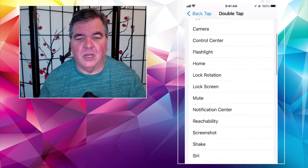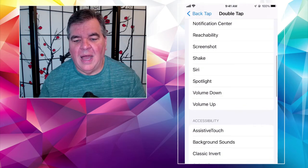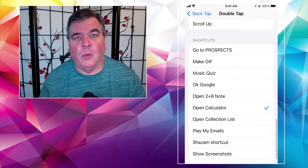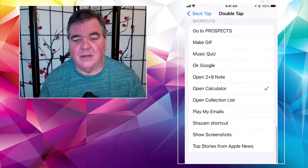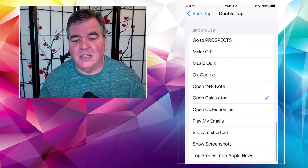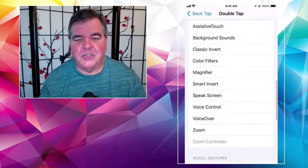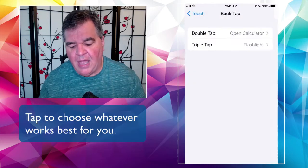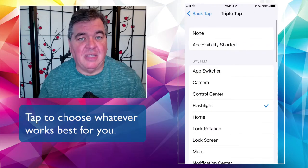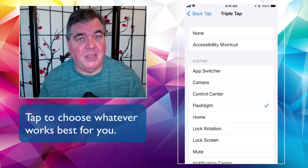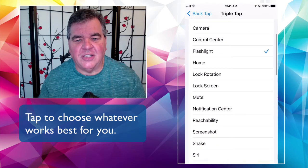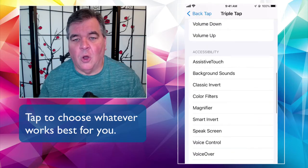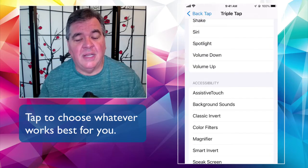The options include camera, control center, flashlight, home, and more. I have mine set to open calculator on double tap. You can also do email, screenshot, take a picture, turn the volume up — there's a lot you can do. On triple tap it's the same list; just pick something different. I have flashlight chosen on mine. You can also do lock screen, take a screenshot, or open Siri — that's a useful one.